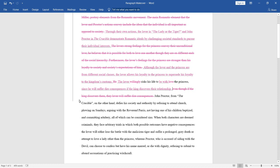So, here is our replacement for this sentence. The lover risks his life to be with the princess, since he will suffer dire consequences if the king discovers their relationship.